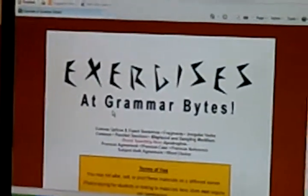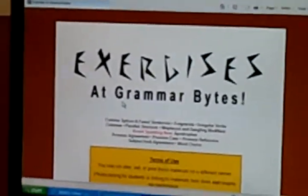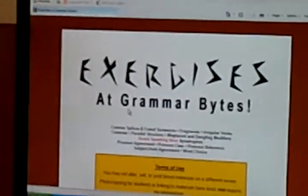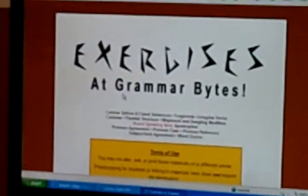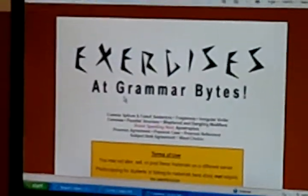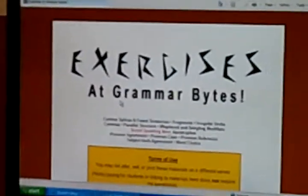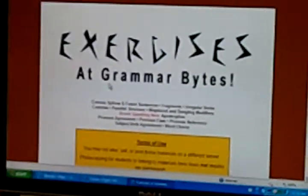This is an example of my first example of computer programmed instruction. The student comes here to practice the skills that we've talked about in classes. It's called Grammar Bites.